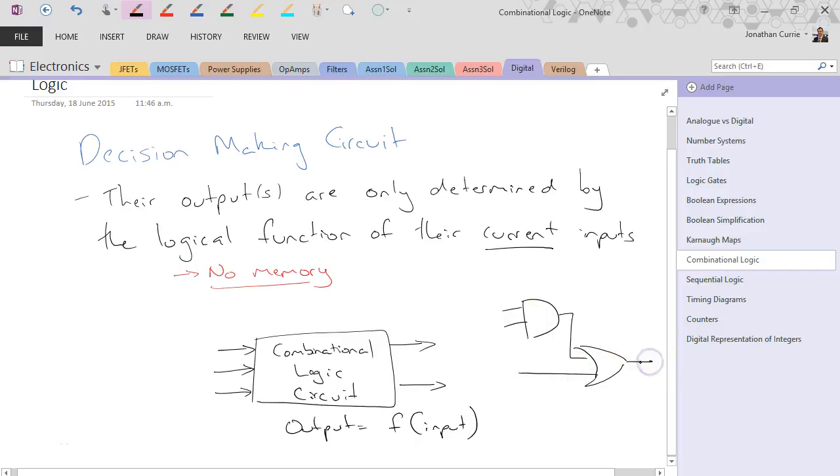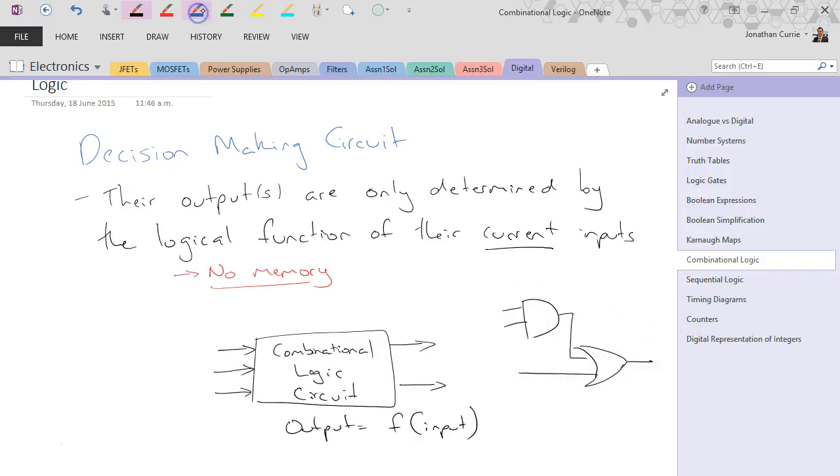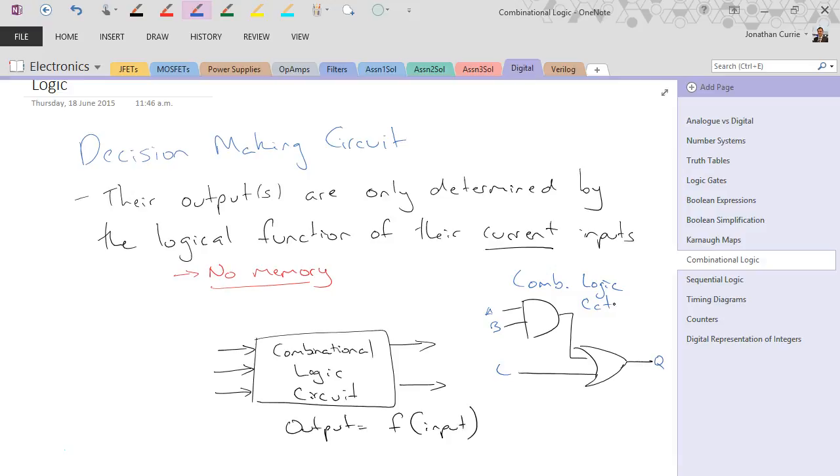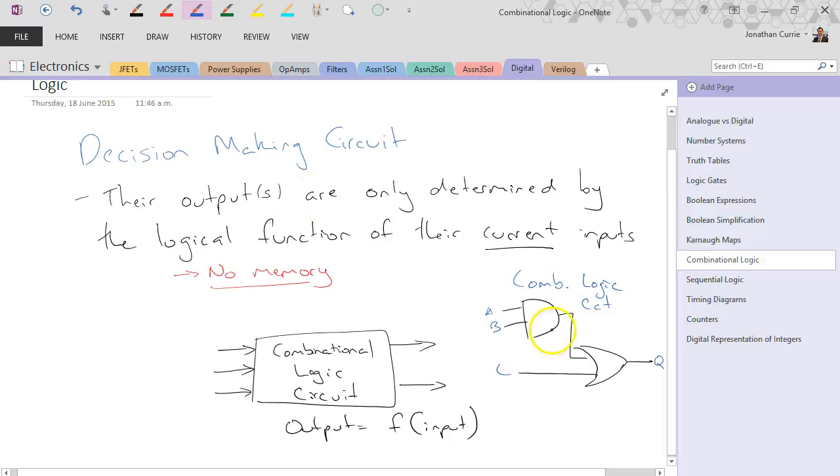This one's got three inputs, A, B, C, and one output, Q. Combinational logic circuit. So they're nothing more than a collection of gates that we've seen so far. It's just a fancy name for saying this is a decision-making circuit and that it has no particular memory associated with it.